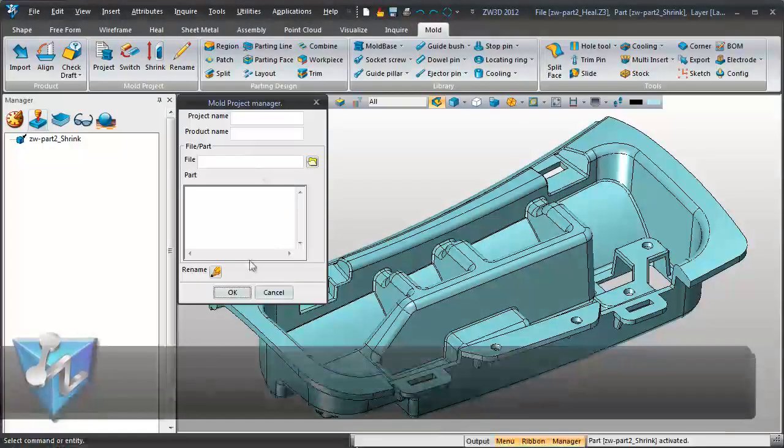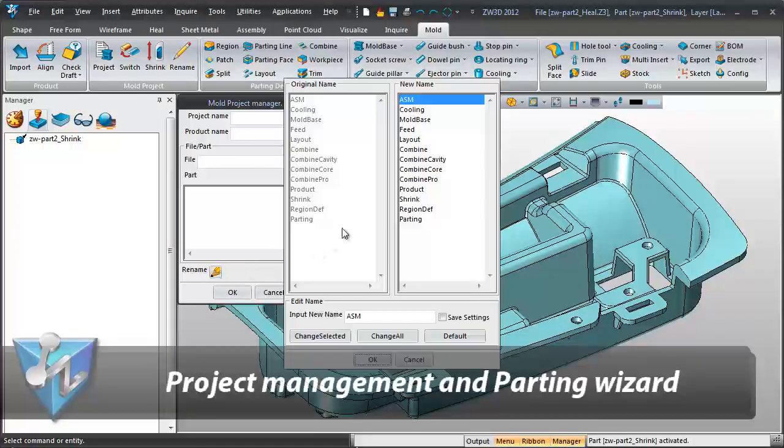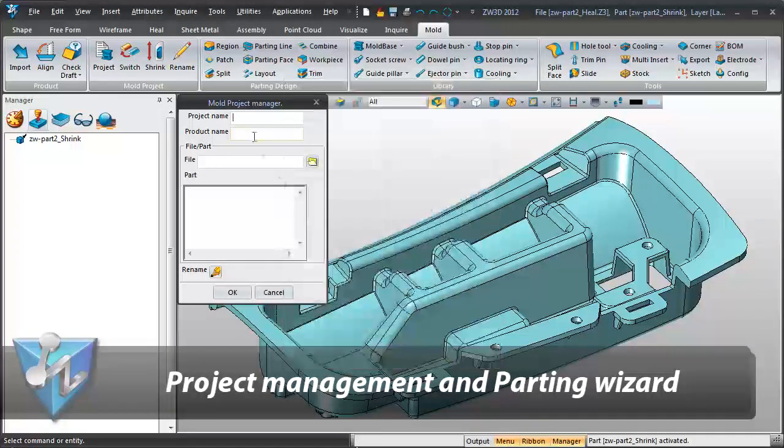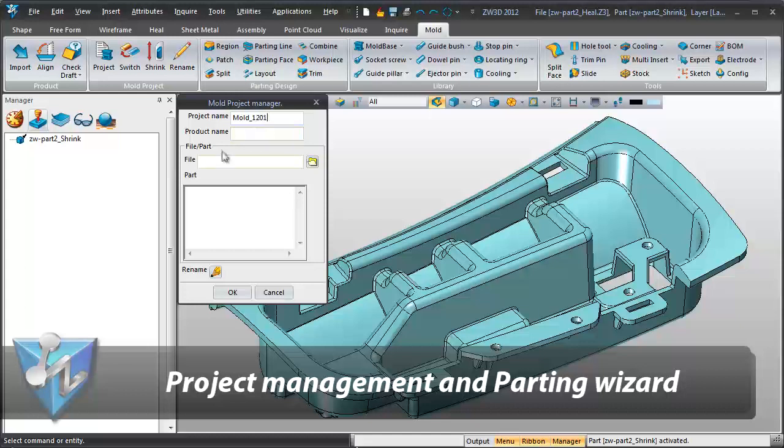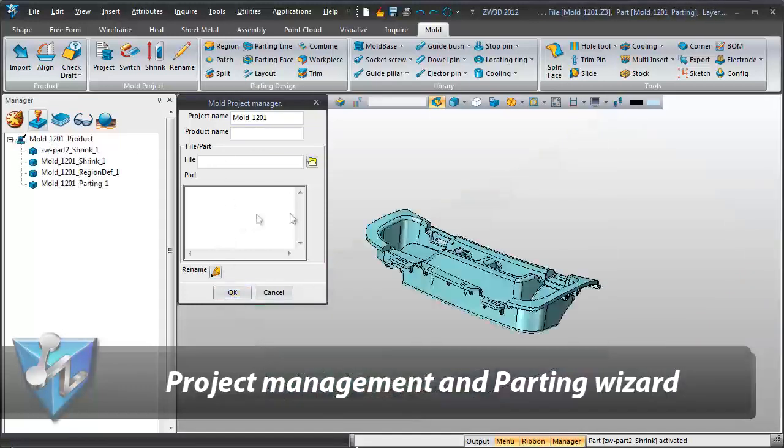The management of a mold project is fantastic as projects can be created automatically and relevant elements are simply included.